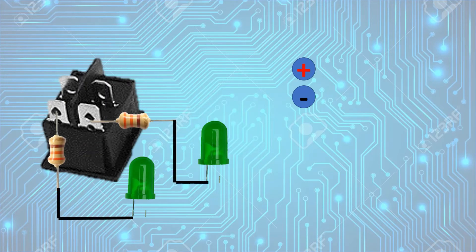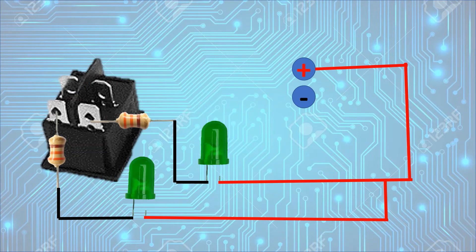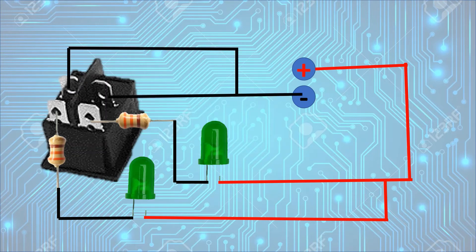Then the anode of the LED will go to the positive terminal and the negative terminal would be connected to the free terminals of the DPST switch as shown here. Let's go and check how this circuit works.